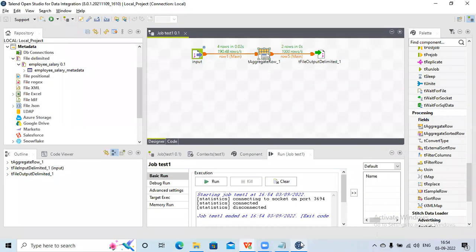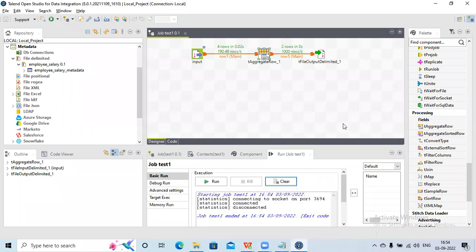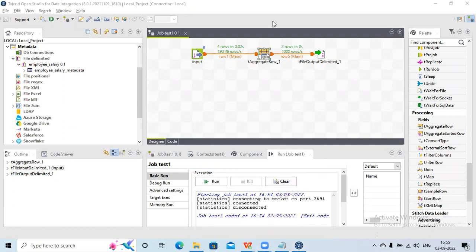So this is how we perform aggregation in Talend. I hope this session was helpful for you. If you found it helpful, please like and subscribe to my channel and share the video with others. Thanks everybody.